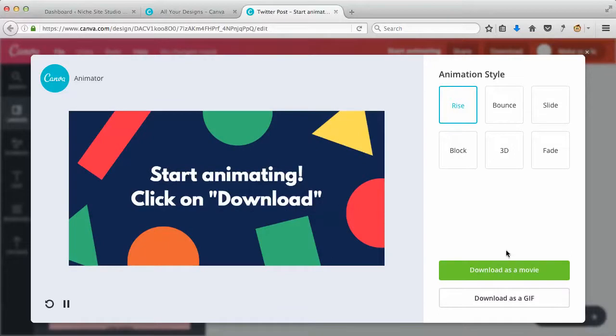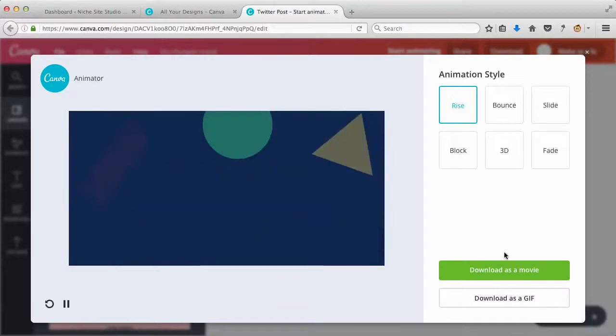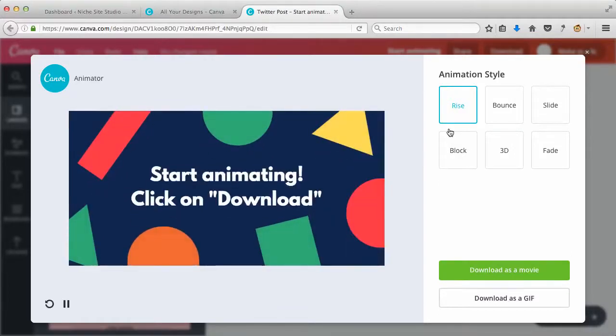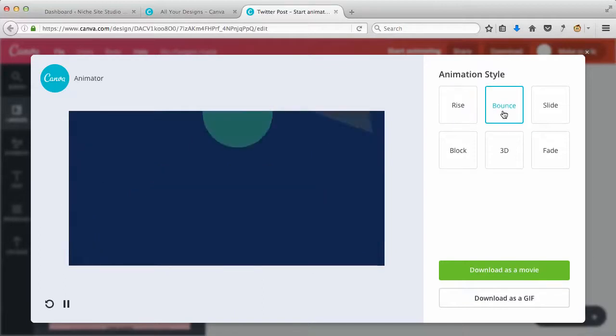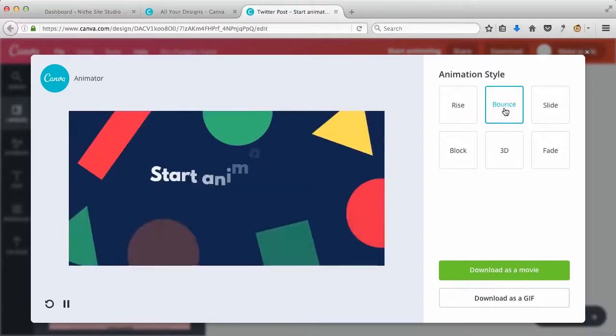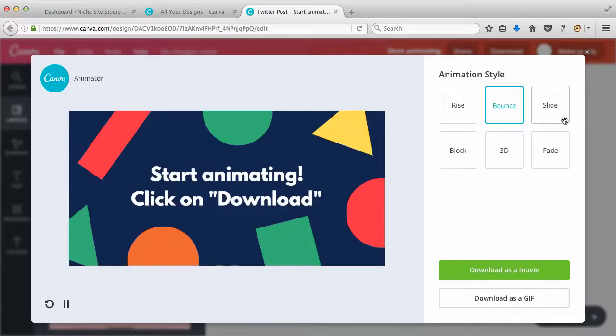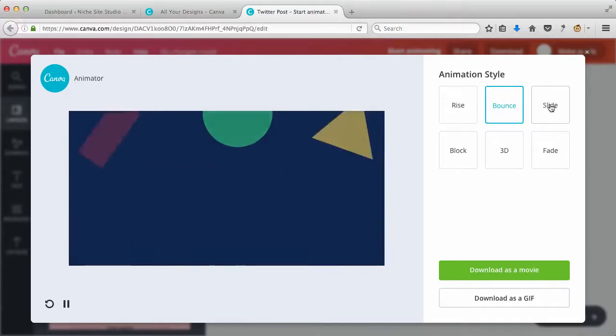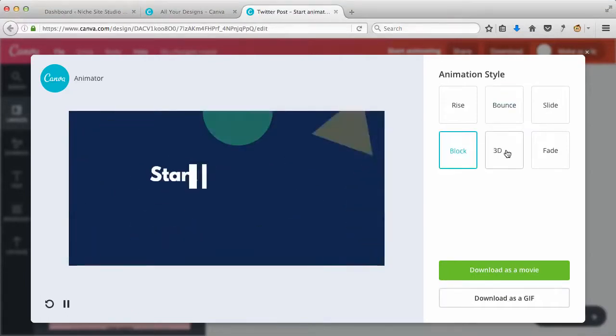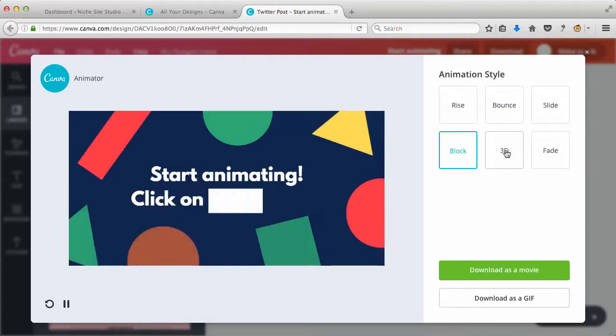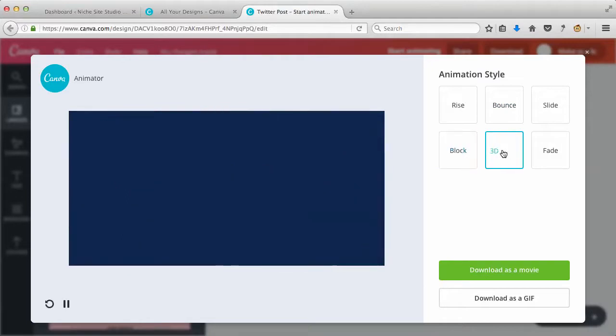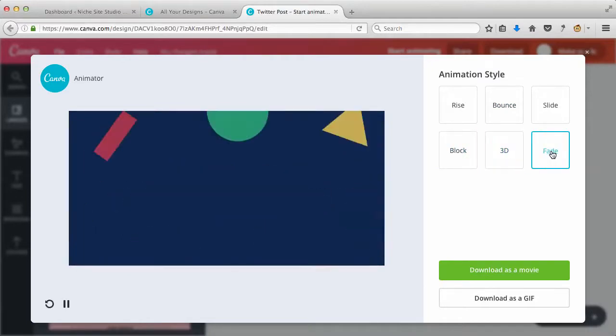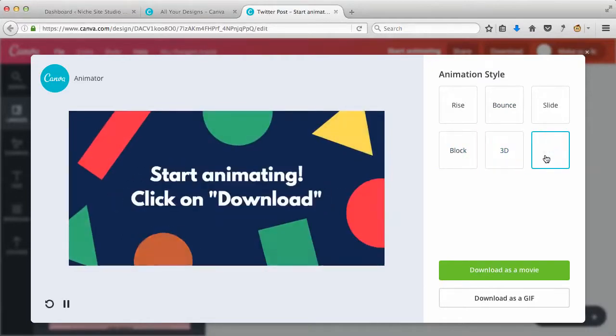you can upgrade your account and mess around with it from that point onwards, which brings me to this part here. Got a couple of options, only six options for changing the animation: slide, block, 3D, fade. So not a lot going on with the animator at this point, but I'm sure as time moves on they're going to